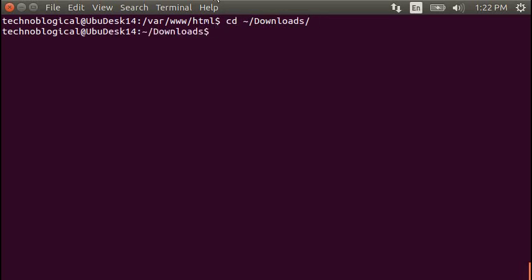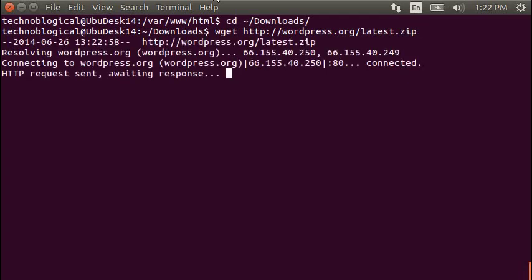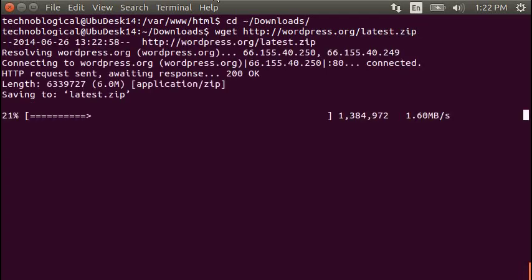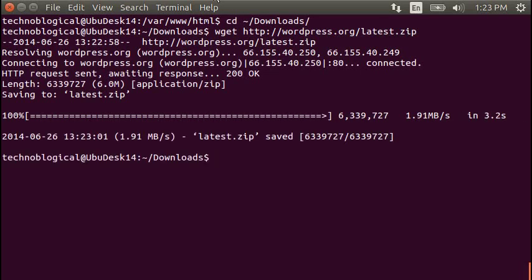And we're going to do a wget of http colon slash slash wordpress.org slash latest dot zip. Yeah, there we go. So there's the latest WordPress downloaded. Let's do an unzip.